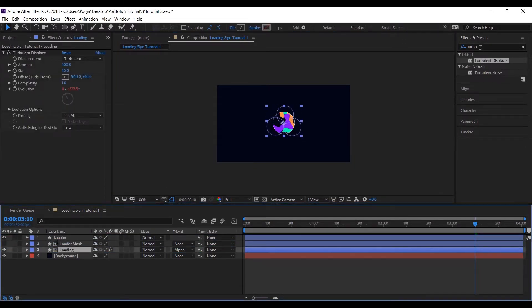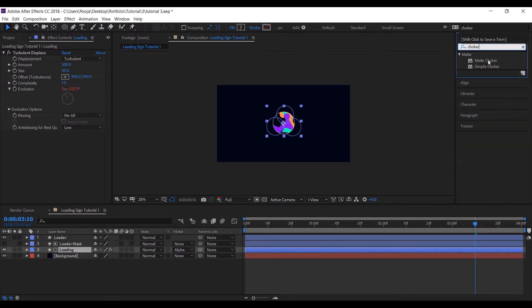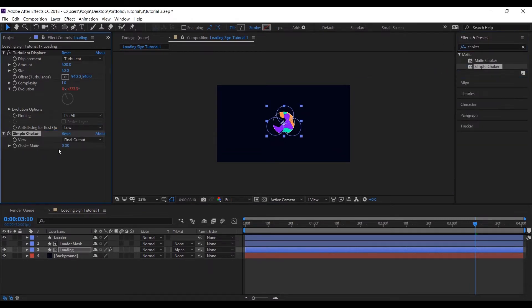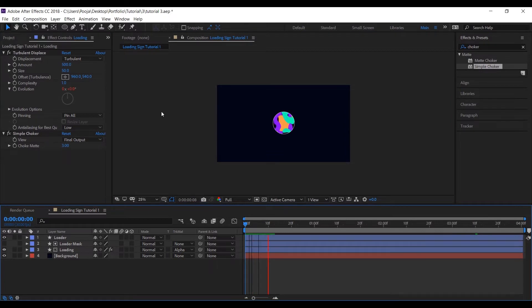Also let's add a Choker as well so that it gives a sort of liquidy effect like this.